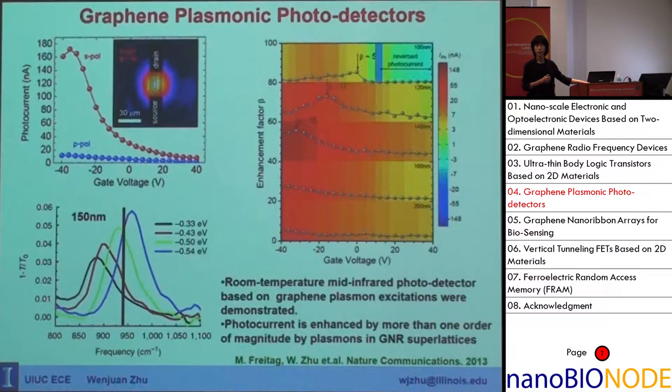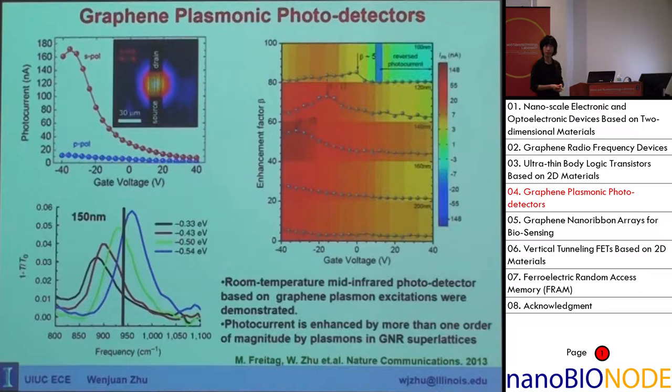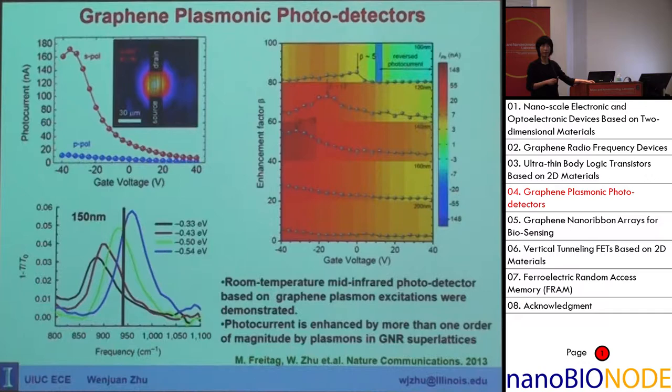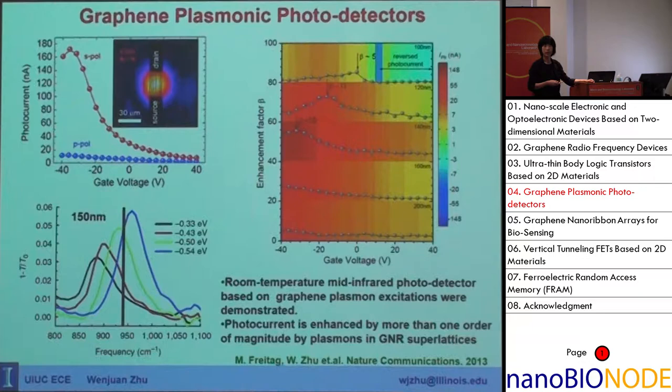The red line in the photocurrent shows plasmonic features, while the blue line is without plasmonic features — meaning the light polarization is parallel to the ribbon. When polarization is perpendicular to the ribbon, we can see the photocurrent is much higher due to localized plasmons from the lateral confinement of the nanoribbons.